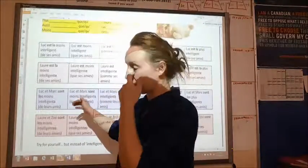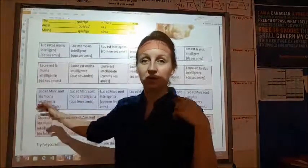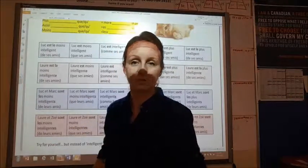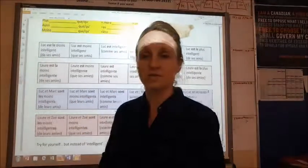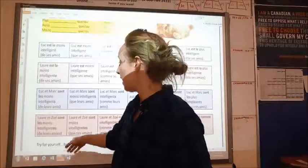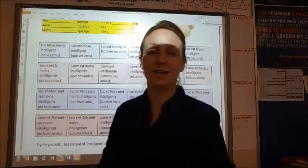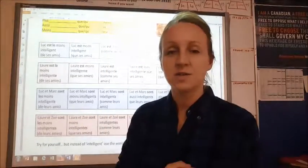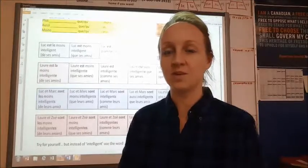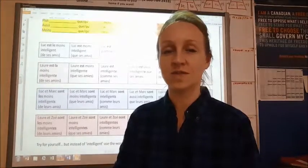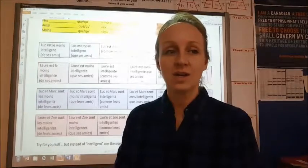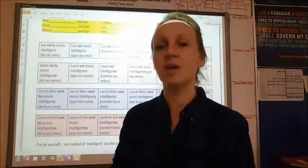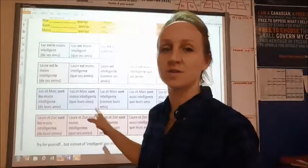To even further complicate things, the minute we have two girls, we use les because they're feminine plural. But because they're girls, we have to add an -e and an -s onto the end of intelligent. This concept is really building on your adjectives, so if you're struggling with adjectives, you need to master that before you can do this concept.